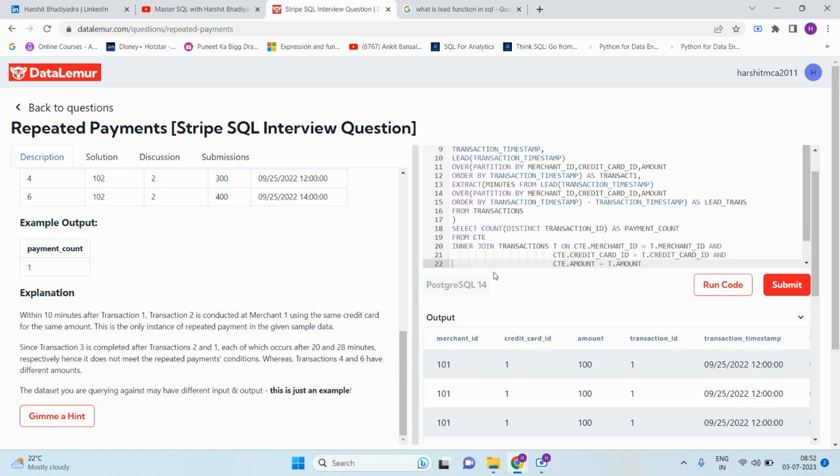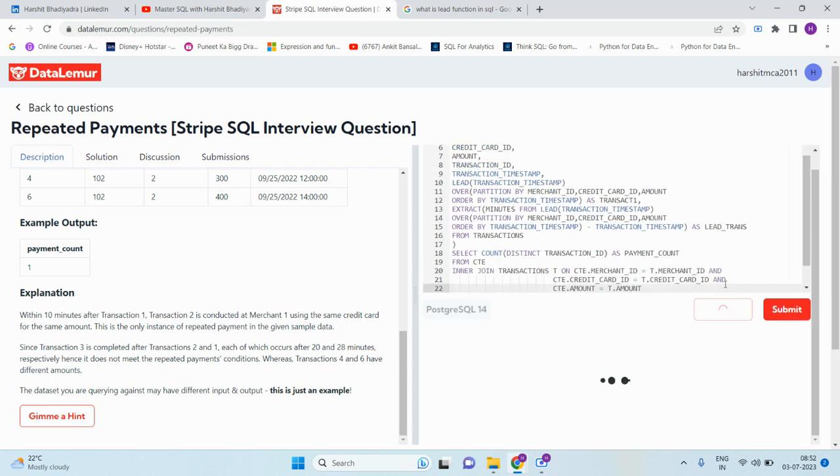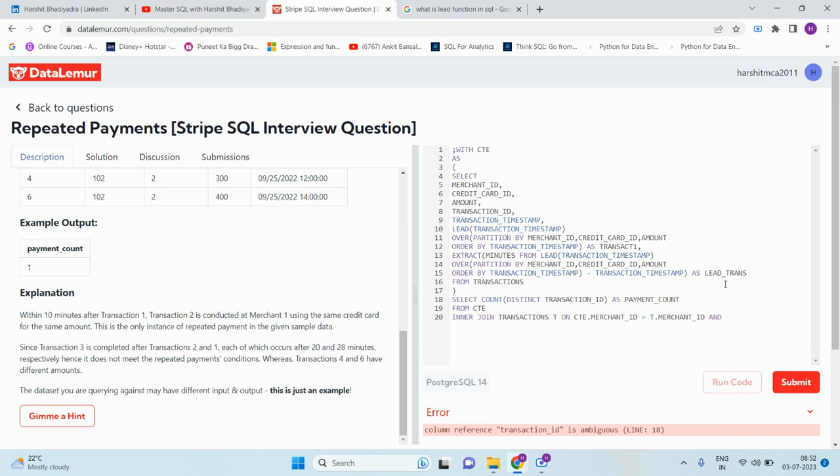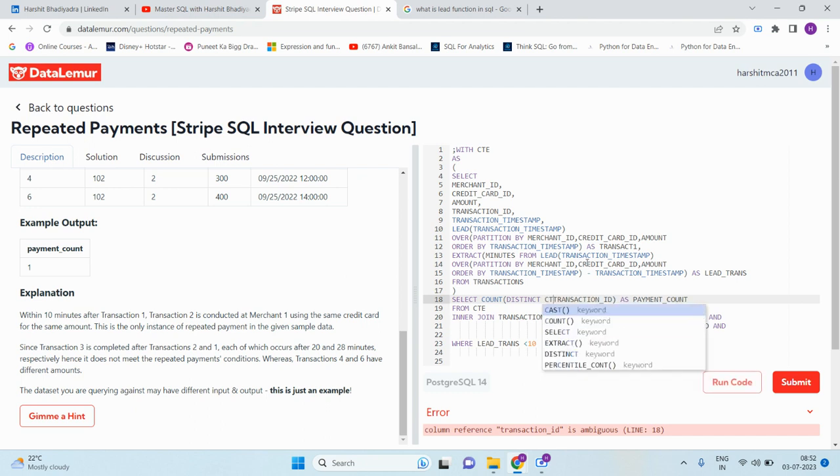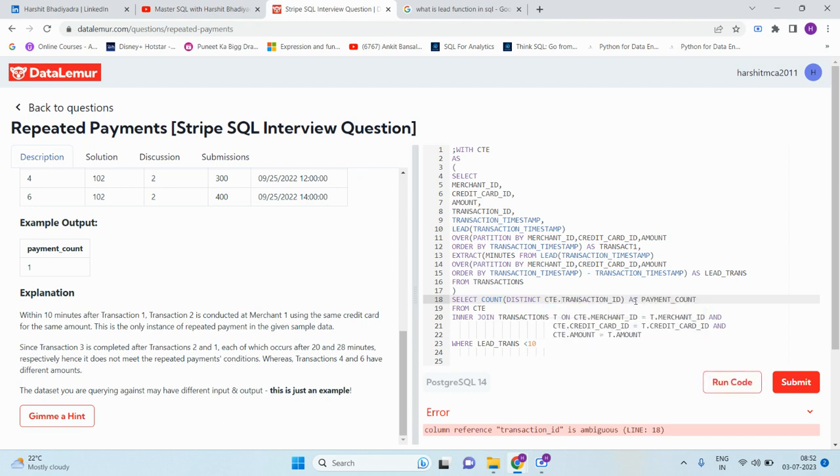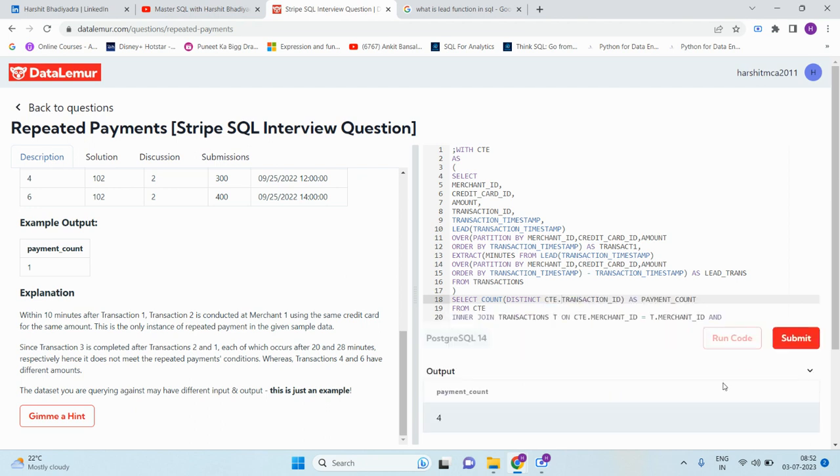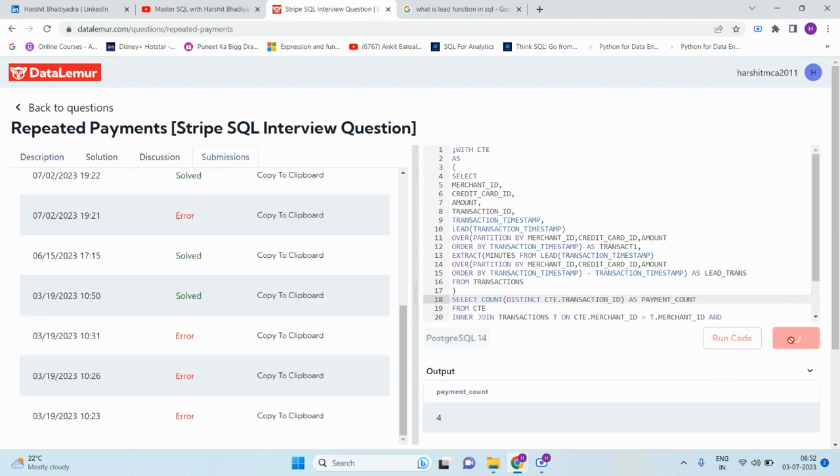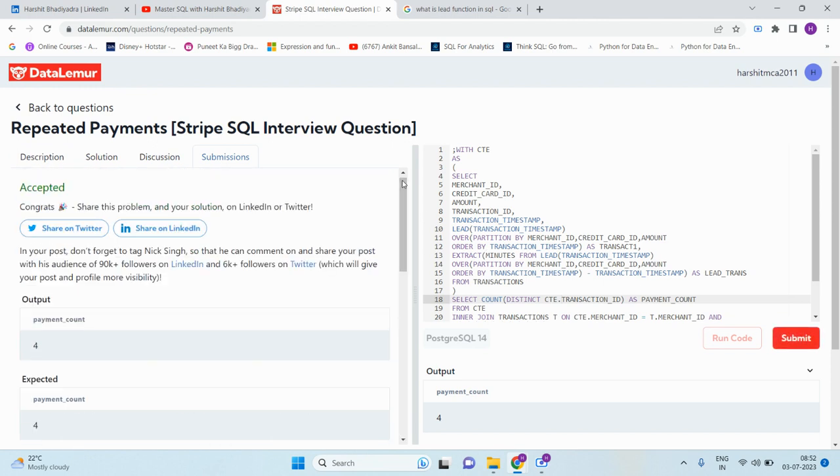These are the repeated payments that happen within 10 minutes of the current transaction. Now let me execute the query. Okay, transaction ID is repeated in both sides, so here we can write anything. The answer is 4. Now let me submit our query. Okay, congrats! Yes, great, it is correct. Our output is matched with the expected output.